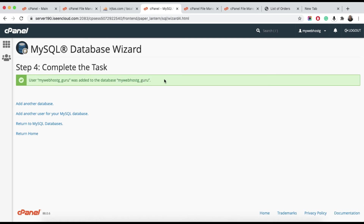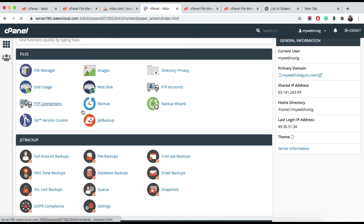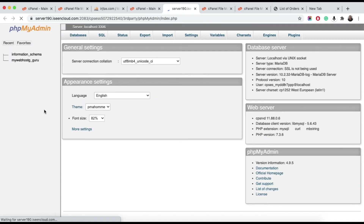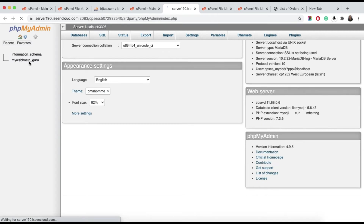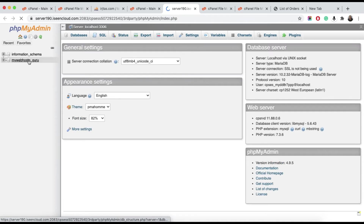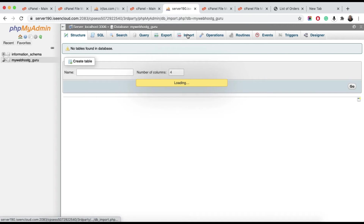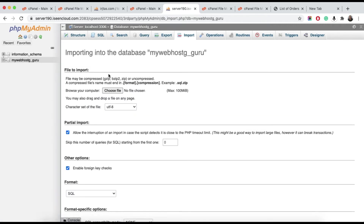Next, return to the home page and click on phpMyAdmin again, same as we did on the previous hosting. In the previous hosting we exported the database; here we will import it. Select the database and click the Import button. You will see a Choose File option.